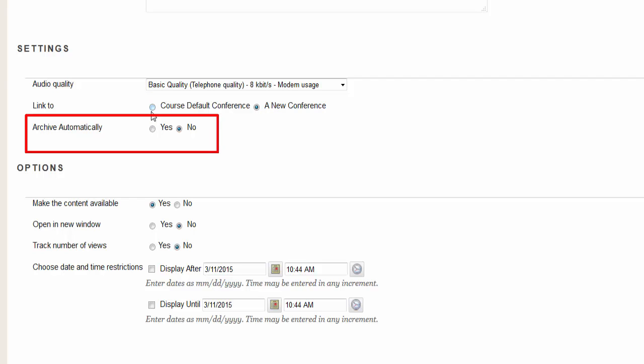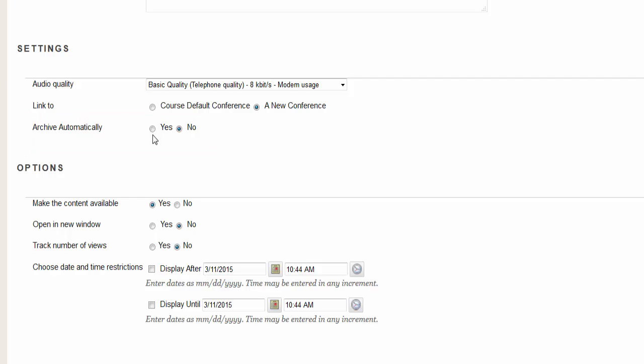You have the option to archive automatically. Clicking yes will keep a record of all text and voice chats. Clicking no if you would prefer to manually turn it on when you wish to archive. If you're using voice chat for virtual office hours, you may wish to leave archive automatically turned off, otherwise students could access the office hours archive.